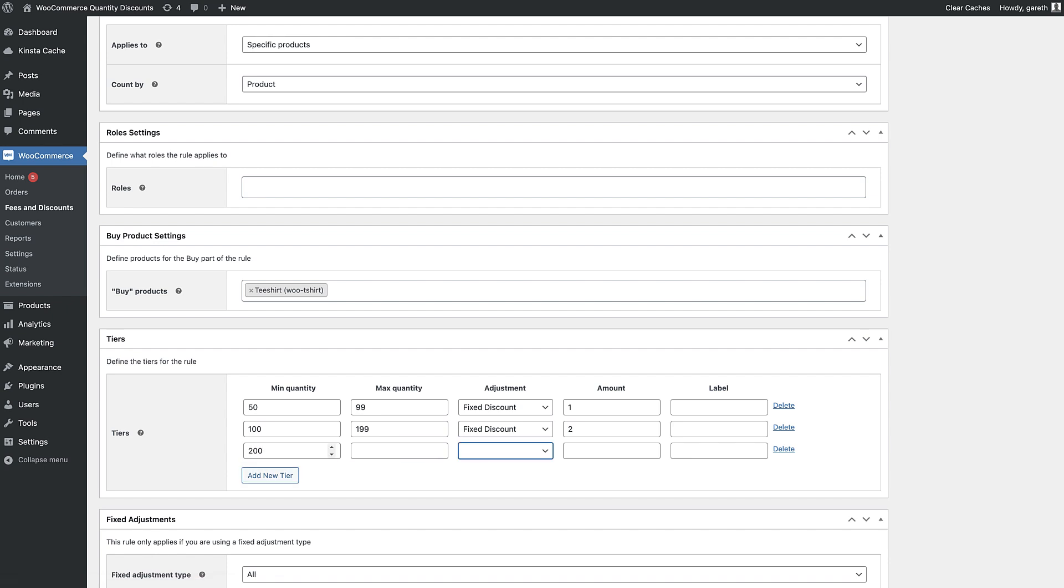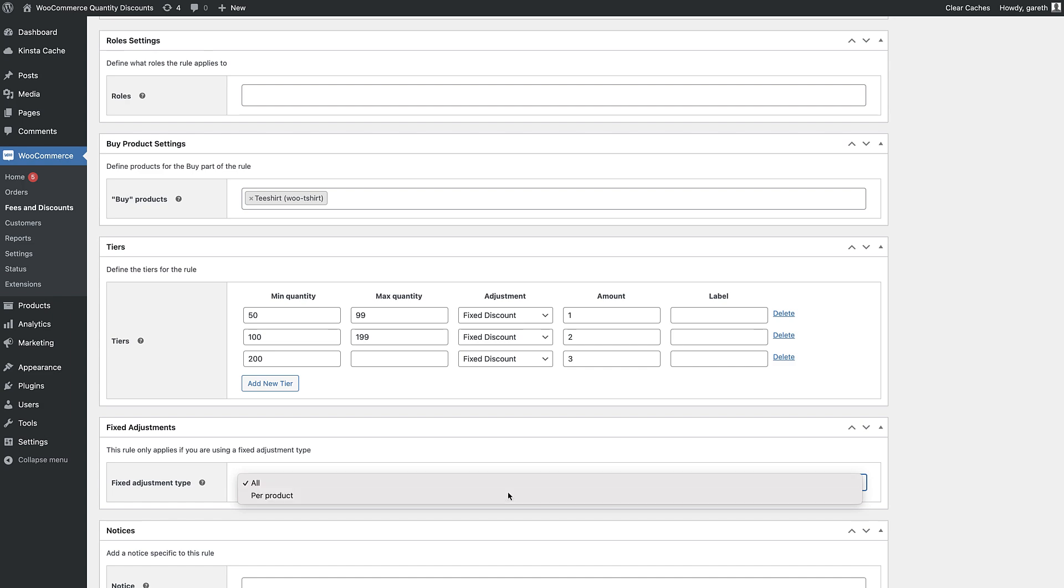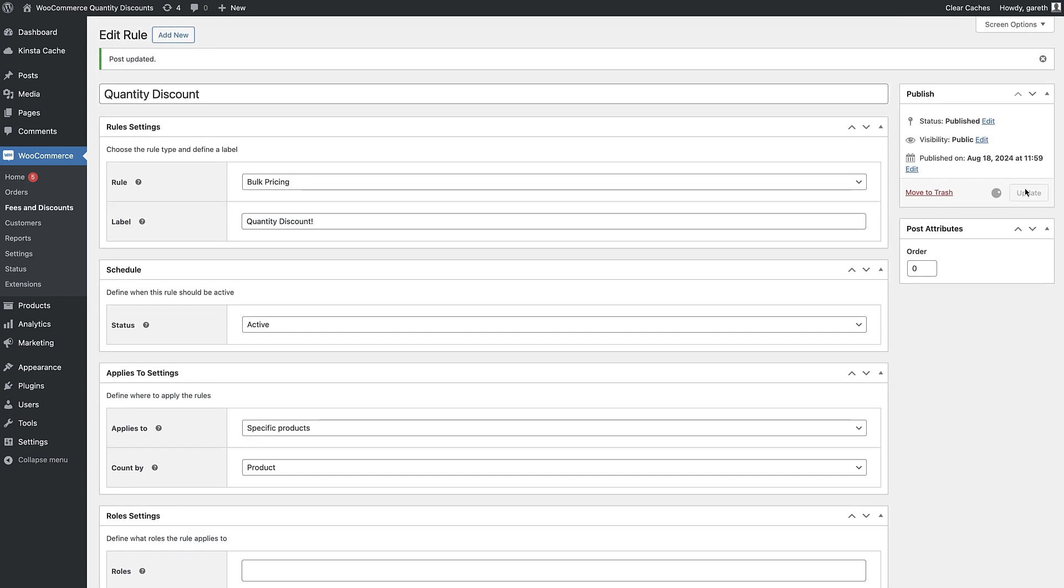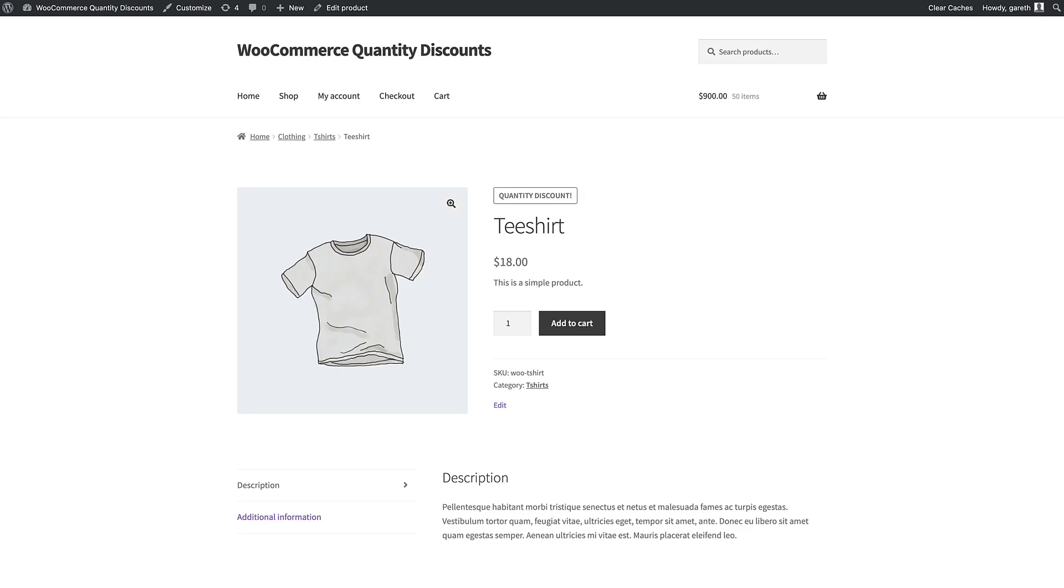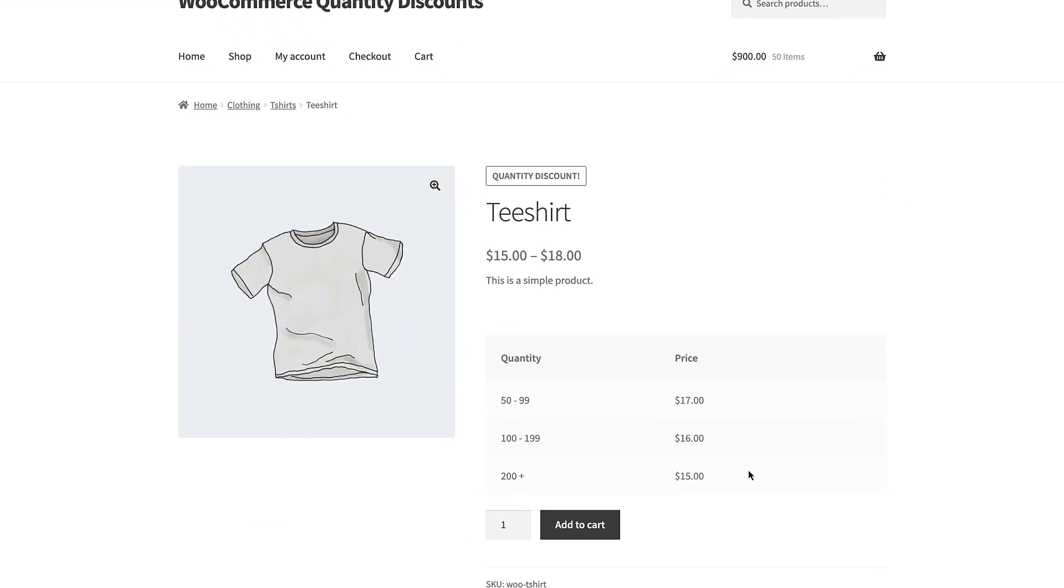So if your original product costs $10, you can reduce the price per unit by $1 to $9 when the user buys between 10 and 50 items. Then reduce the price to $8 per unit for between 50 and 100 items and so on.